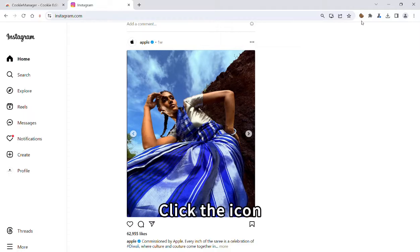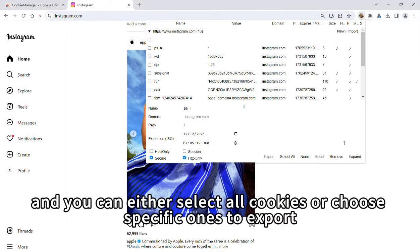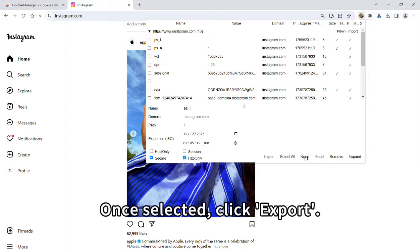Click the icon and you can either select all cookies or choose specific ones to export. Once selected, click Export.